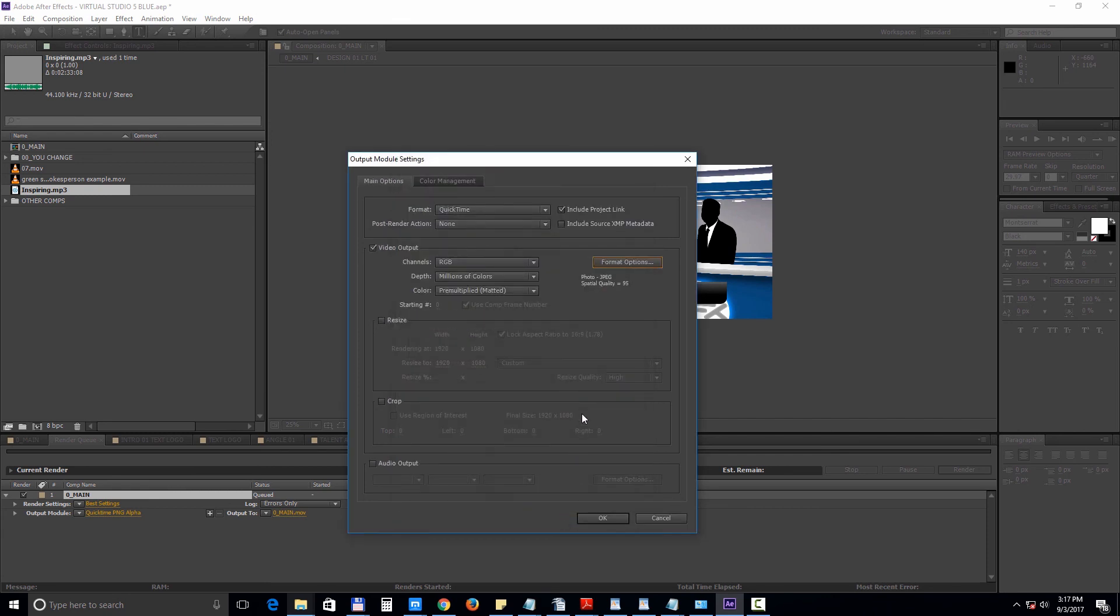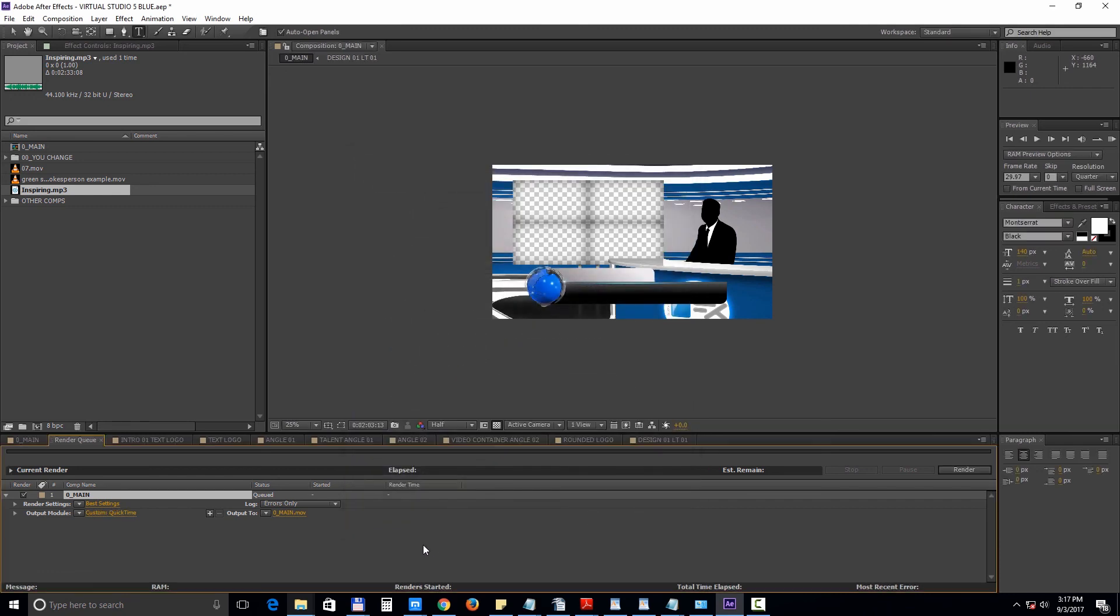Remember to check the audio output box. Then click next to output 2 to set the destination path of your file. Then just click render.